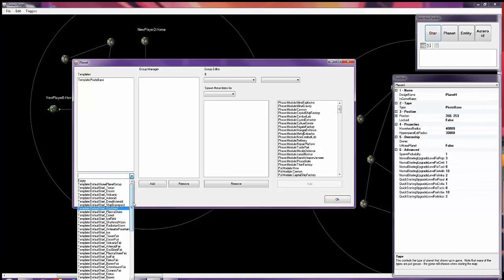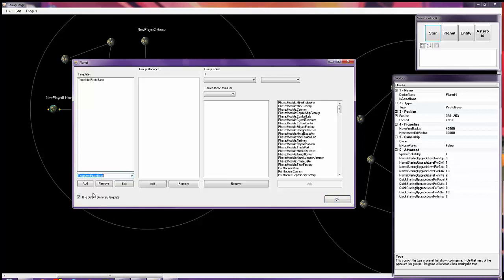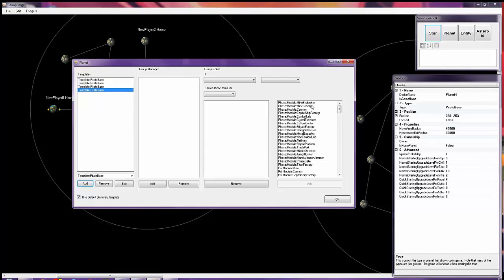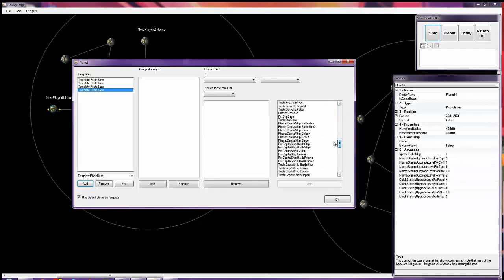You can add more than one pirate base template, so you could add four of those, which is pretty powerful as is. You can also give them a couple star bases maybe.